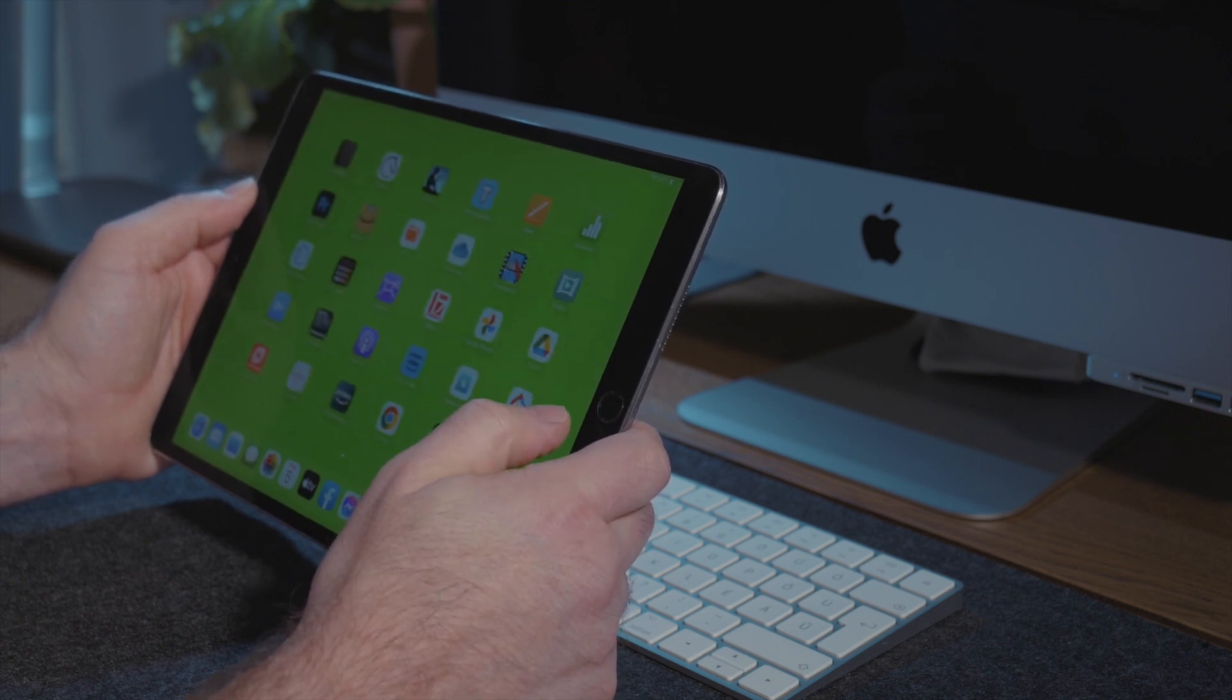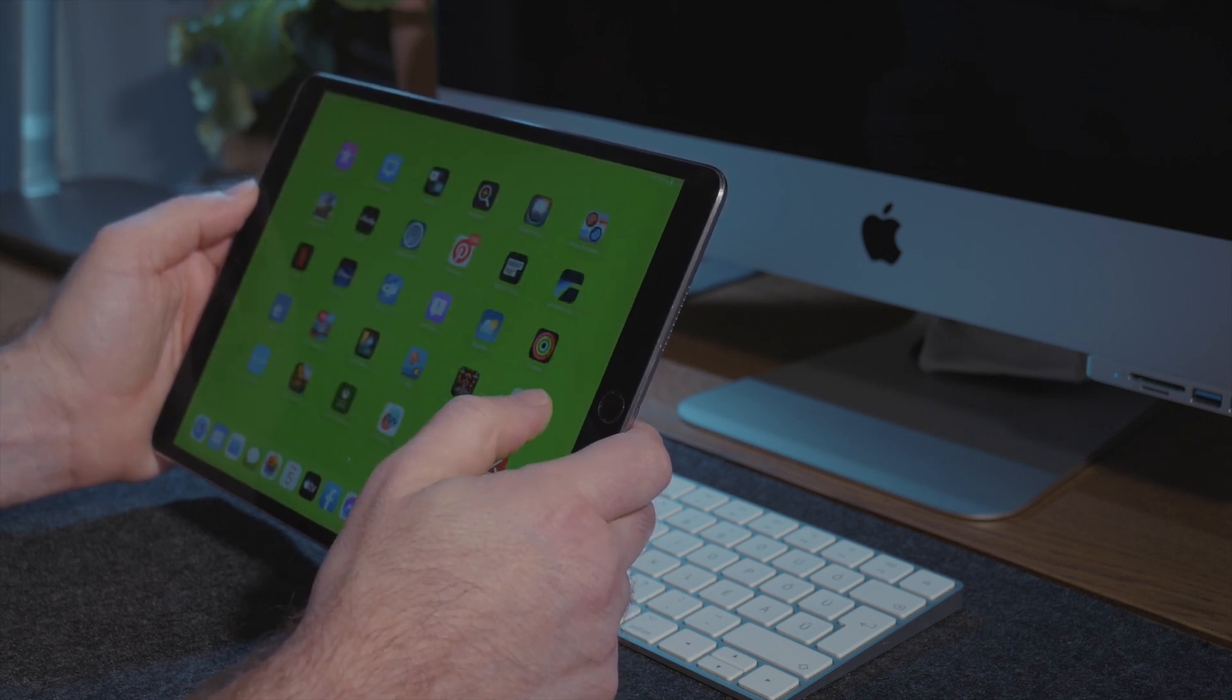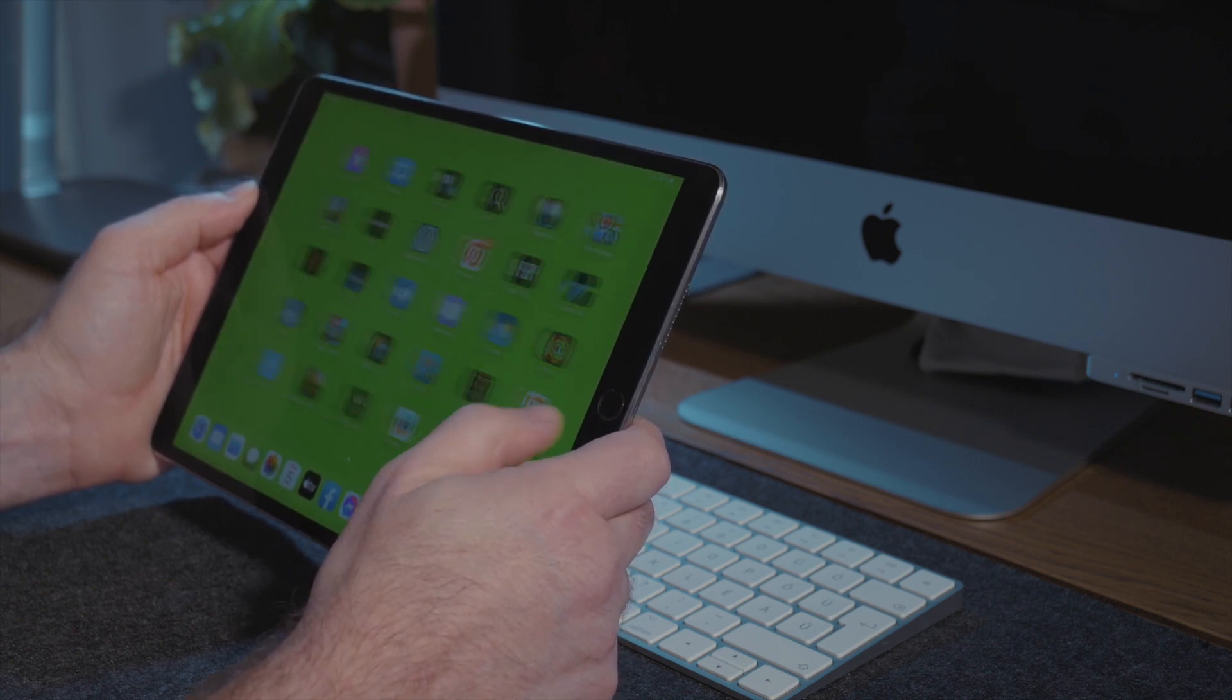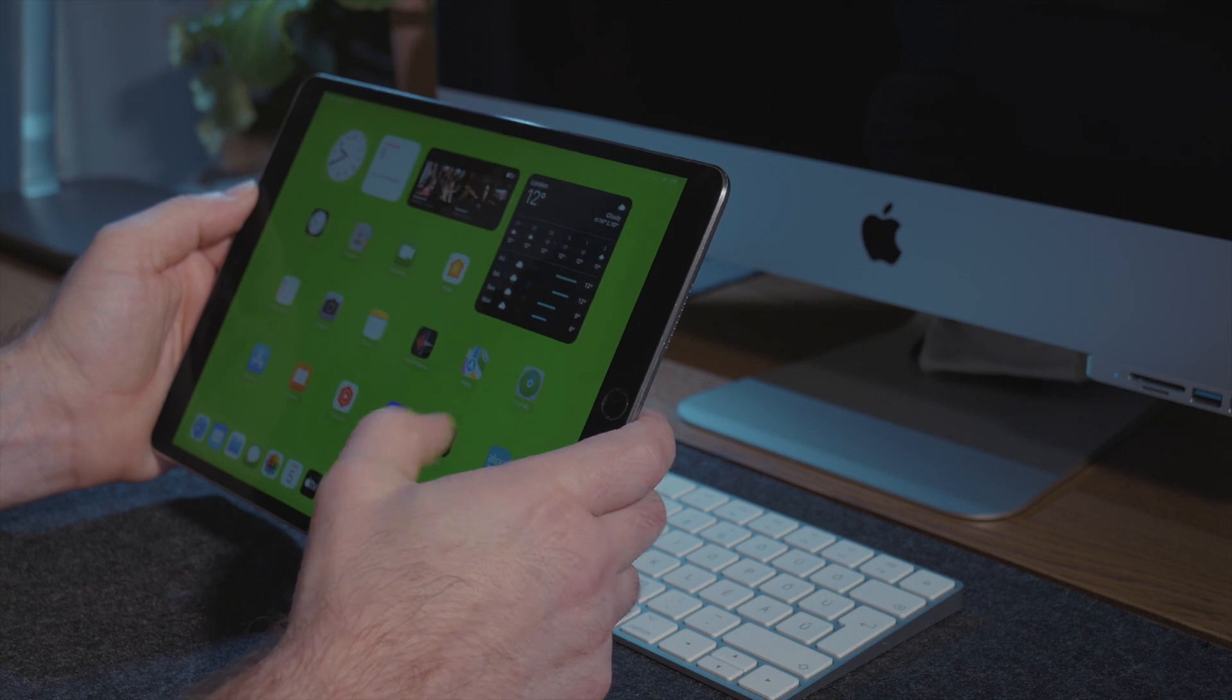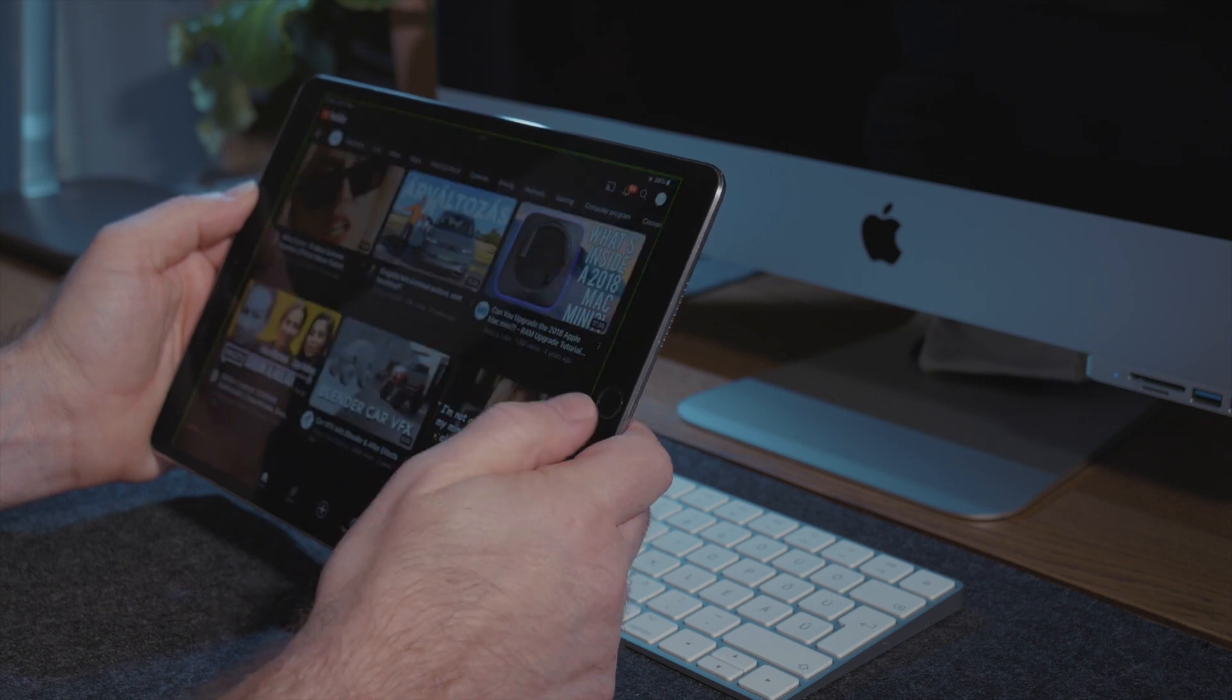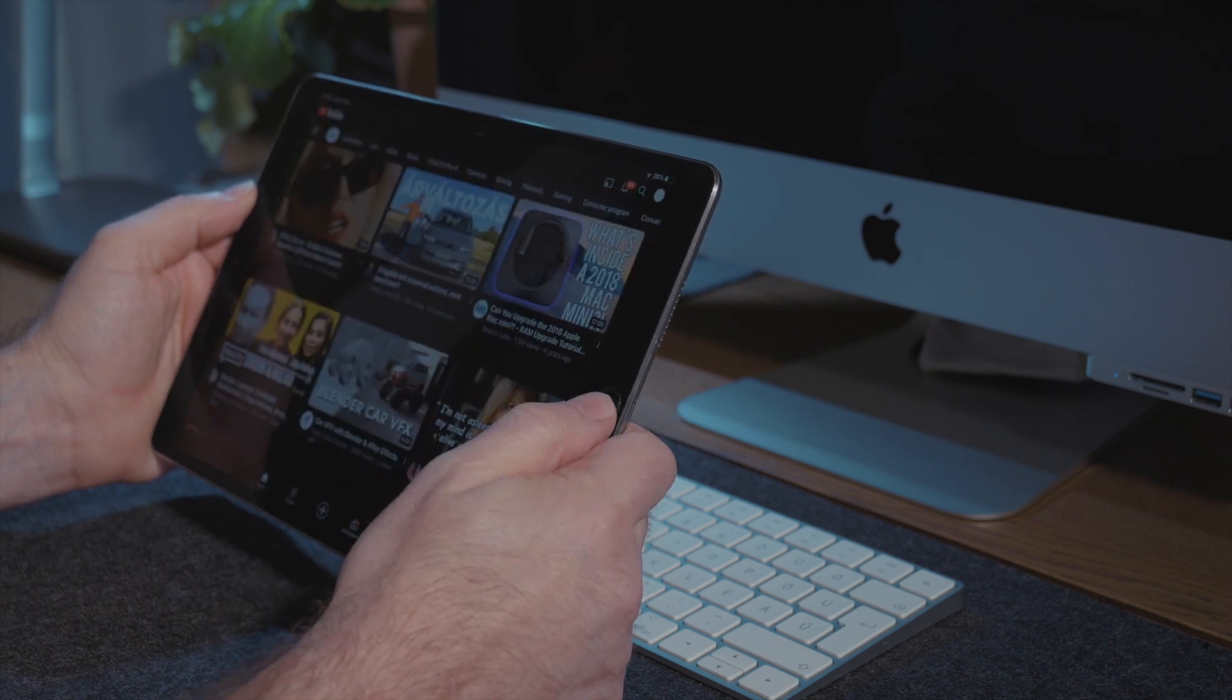Swipe left and right between the pages, open and close applications, and finally remove your mobile device from the scene and stop recording.